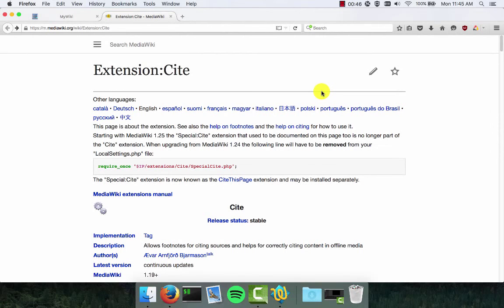Josh Lambert here with Centerville Tech. Today I'm going to show you how to install an extension into MediaWiki.